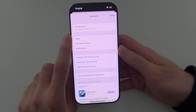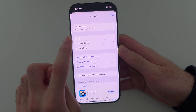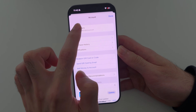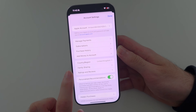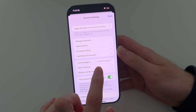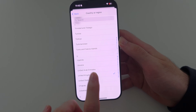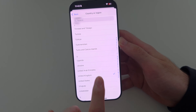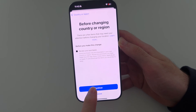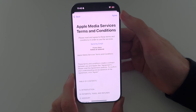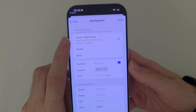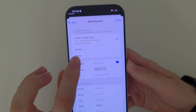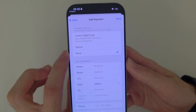Once signed into the App Store with your new account, tap on your name at the top, then tap on your country or region. It will show your home country — for me that's the UK — so tap on the United States, tap continue, then tap agree.